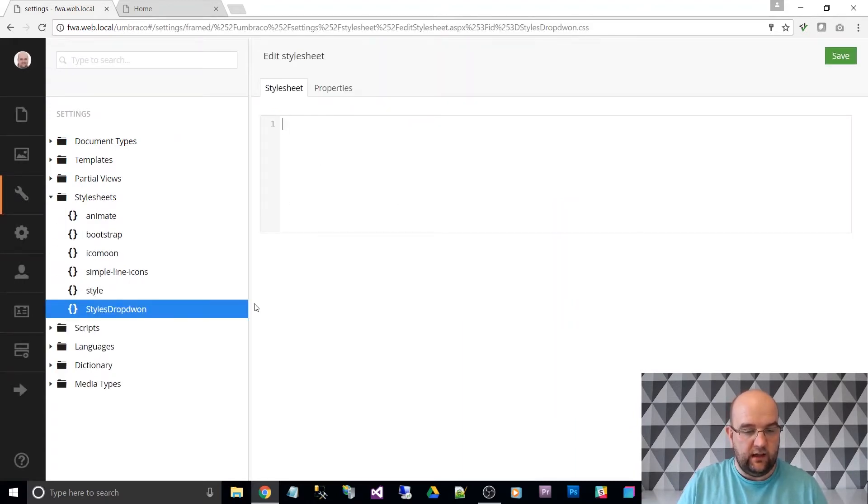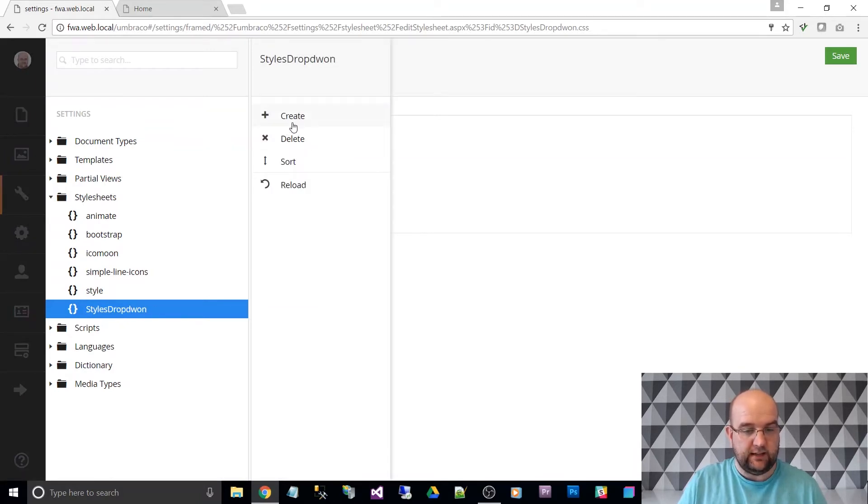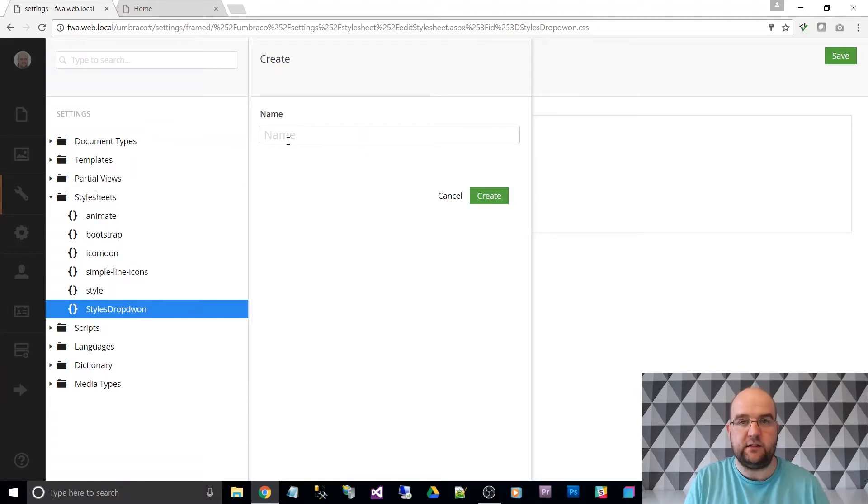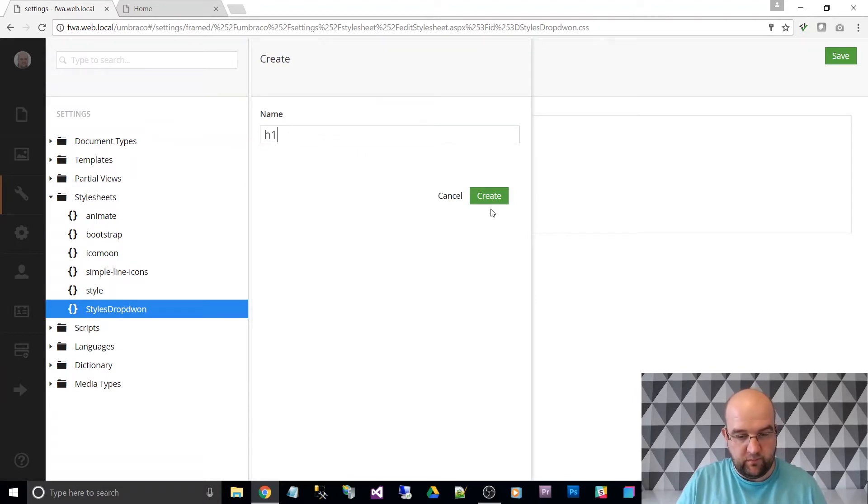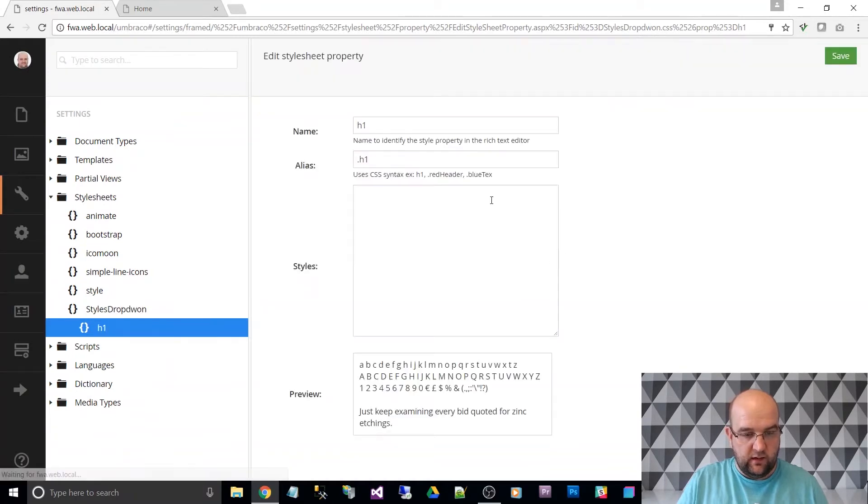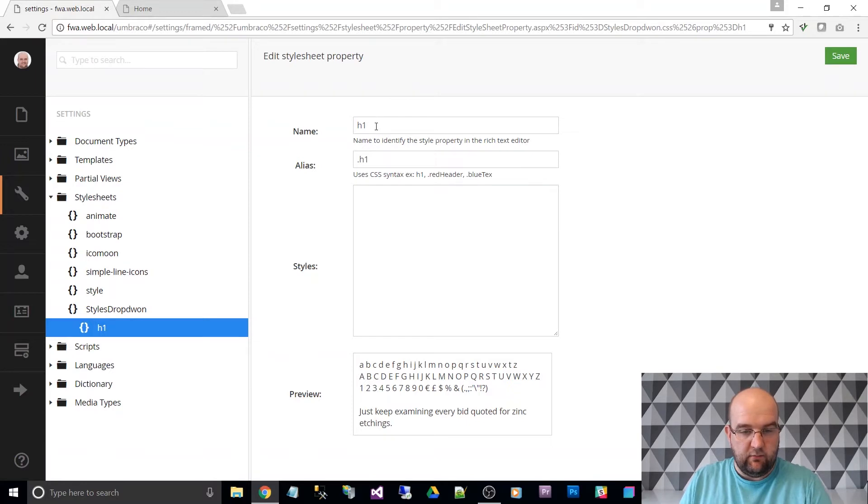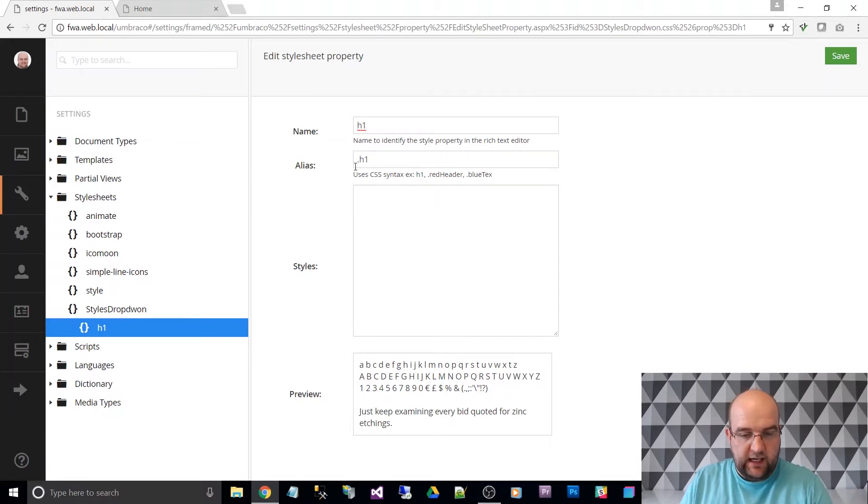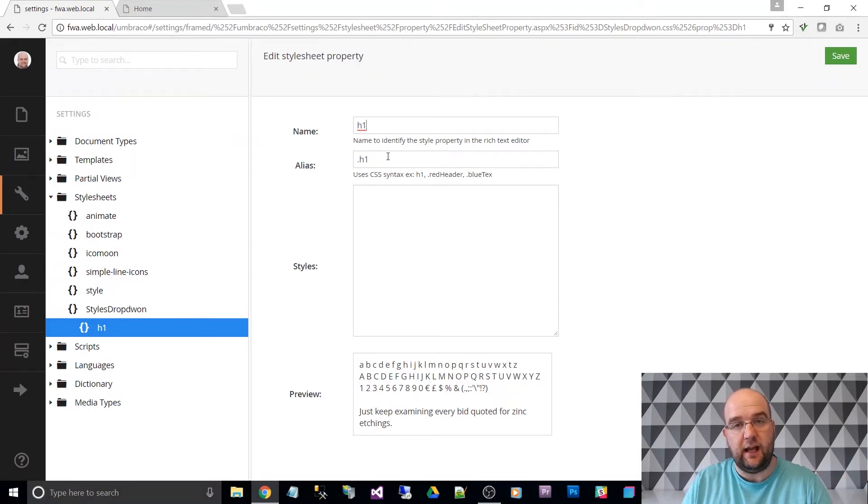And then in where it's got the three dots here, click on create again. So this is within that style sheet and creating something else. So we'll just do H one. And what that does is it creates a new style property. The name of it here is H one. So that's what will appear in the dropdown list, but the alias is dot H one.